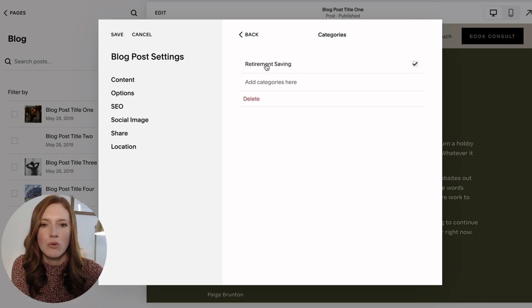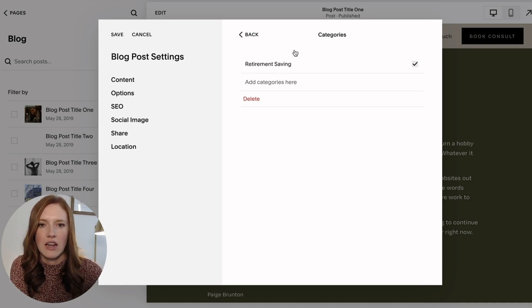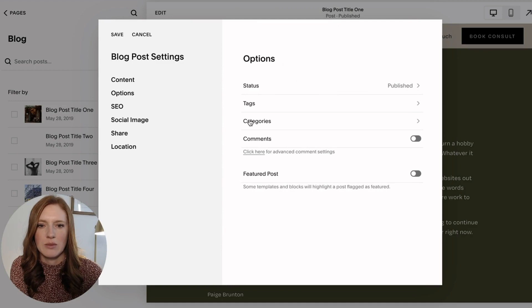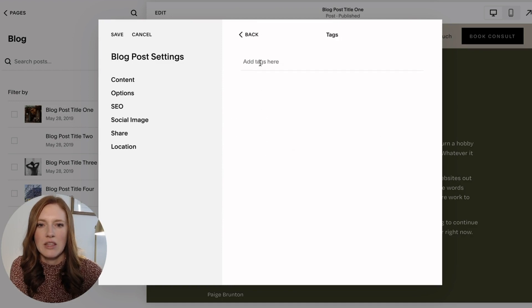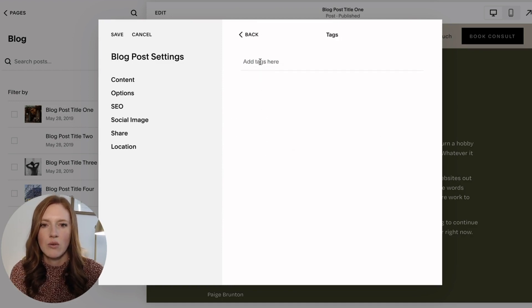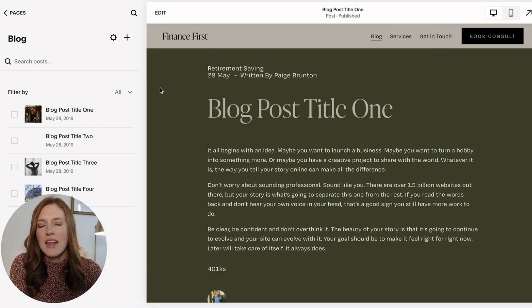In the future, as you have more categories created, you'll just see the list of categories here. And you can just tick for which ones you want to apply to this specific post. And that would be the same thing for tags here. So for example, 401ks, I'll just click that. And then that is on. So I'm going to click save here.